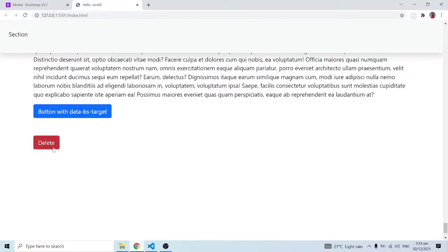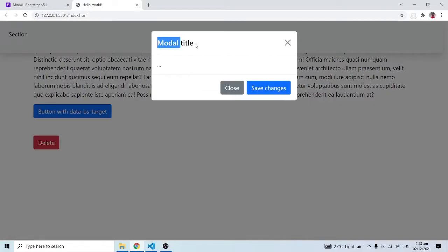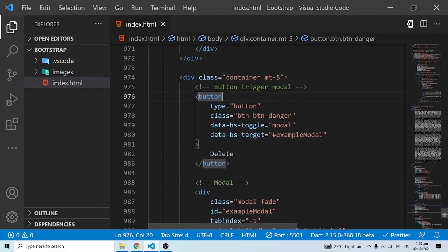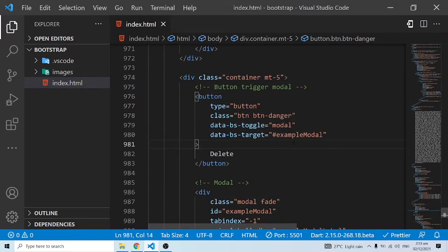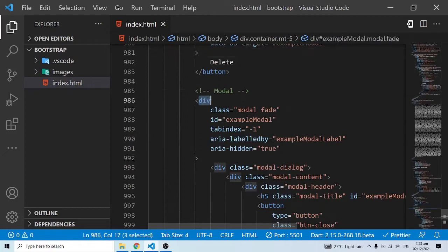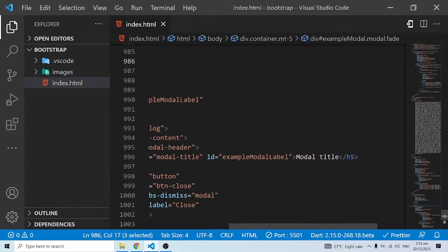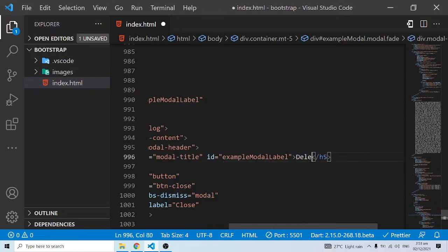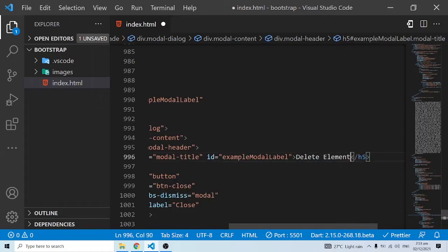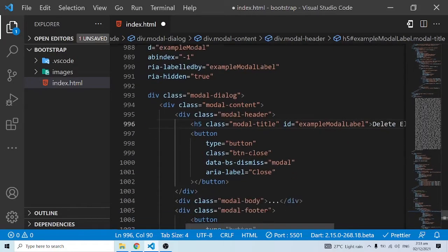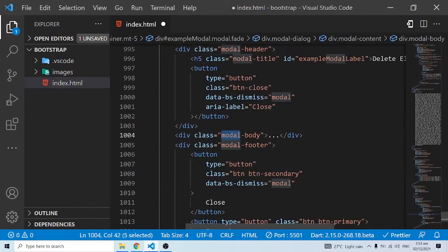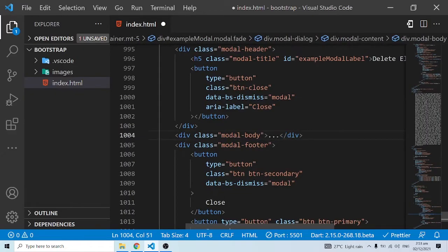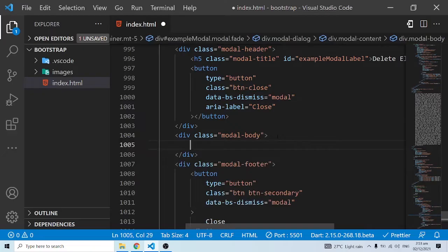So you have this Delete button, and when you click on it the title will read something like 'Are you sure you want to delete?' or 'Delete Content'. Within the modal, the modal title will be something like 'Delete Elements' or 'Delete Contact', and then we have the modal body.